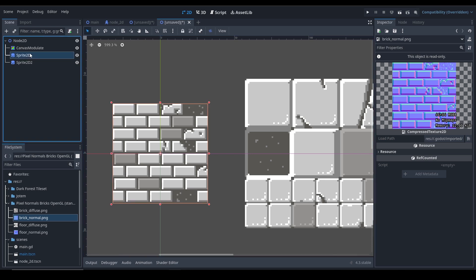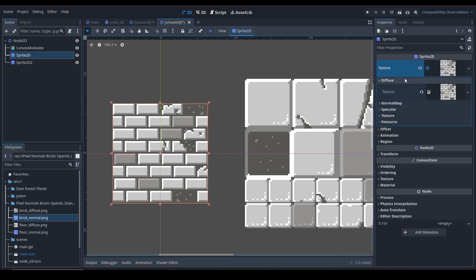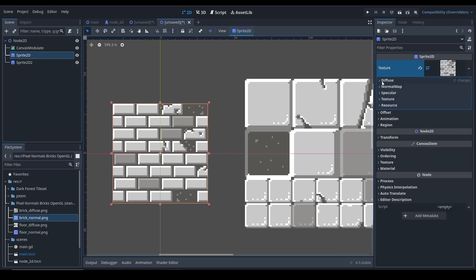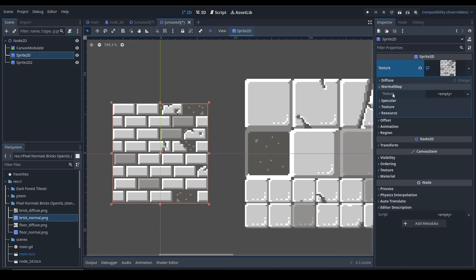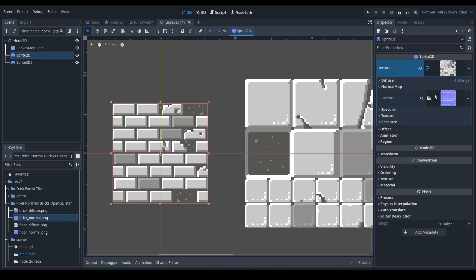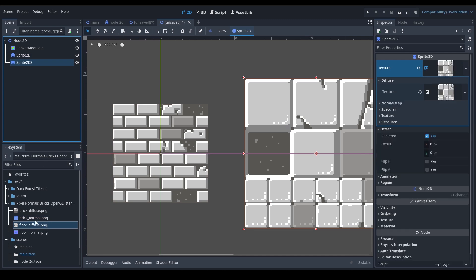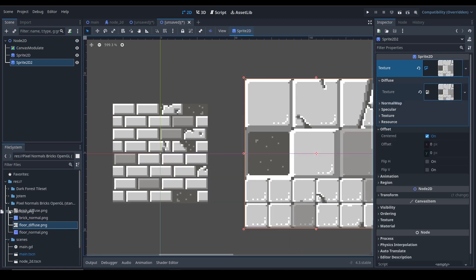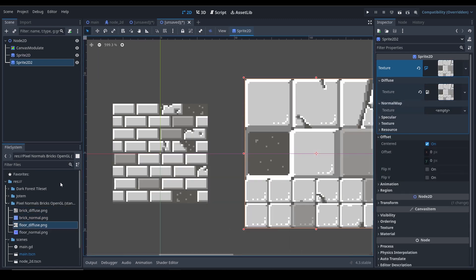Let's go ahead and add a normal map here under Normal Map - you can see. Let's drag and drop the normal map for this one, and let's drag and drop the normal map for this one right here.